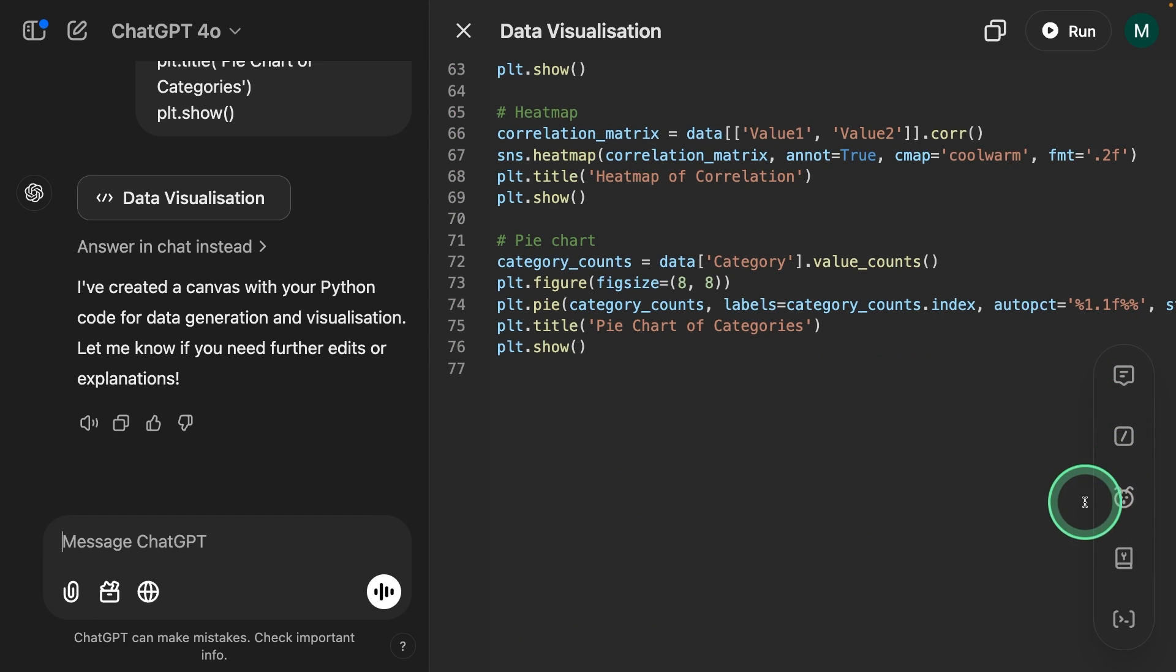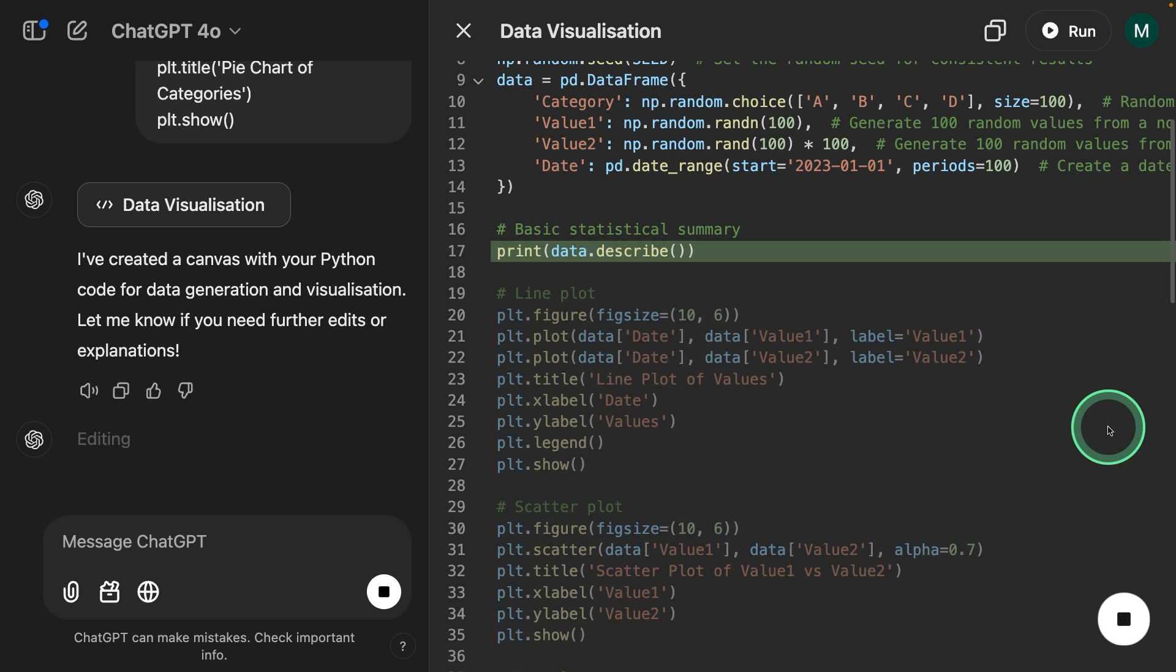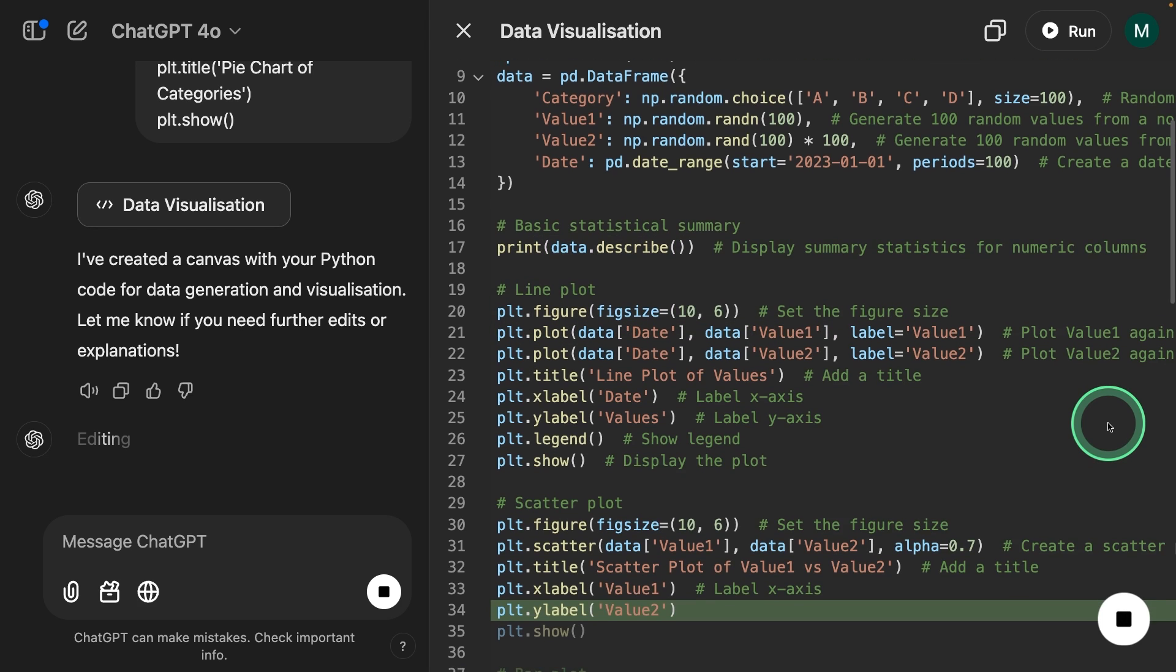You can also fix bugs if anything happens in line. You can add logs and you can add comments. Now it's adding comments. That is really nice.